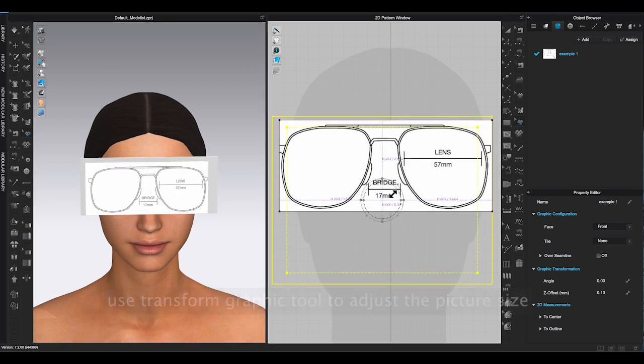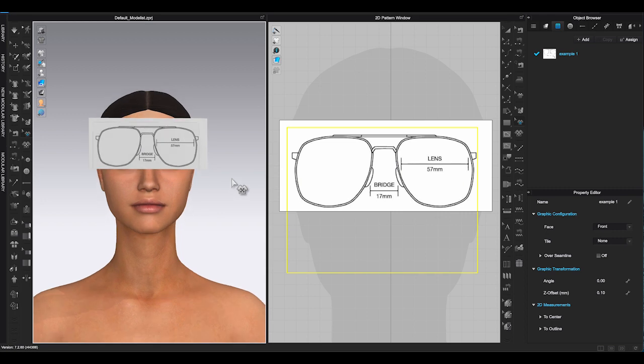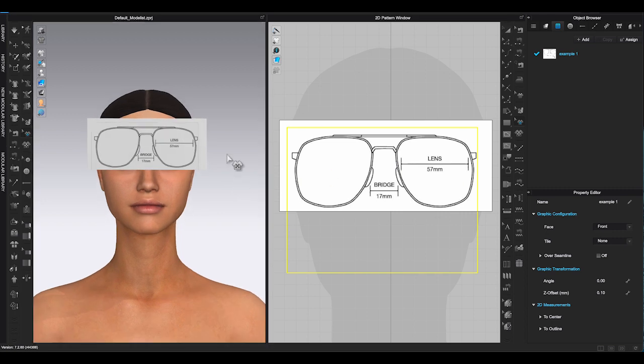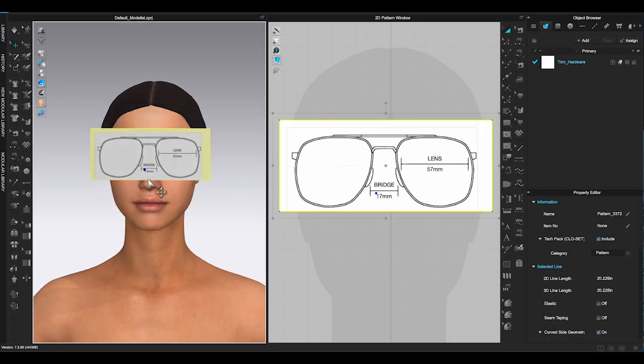You can also use gizmo in 3D window to move the rectangle piece closer to the avatar to get a better idea of the size.